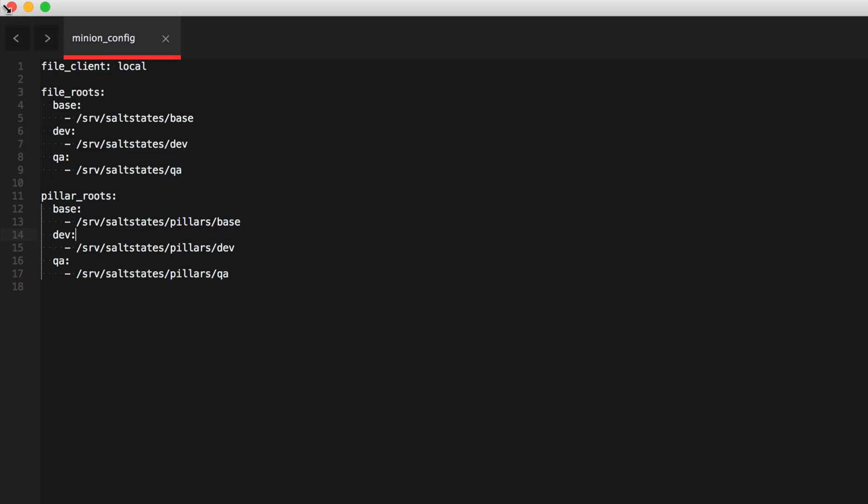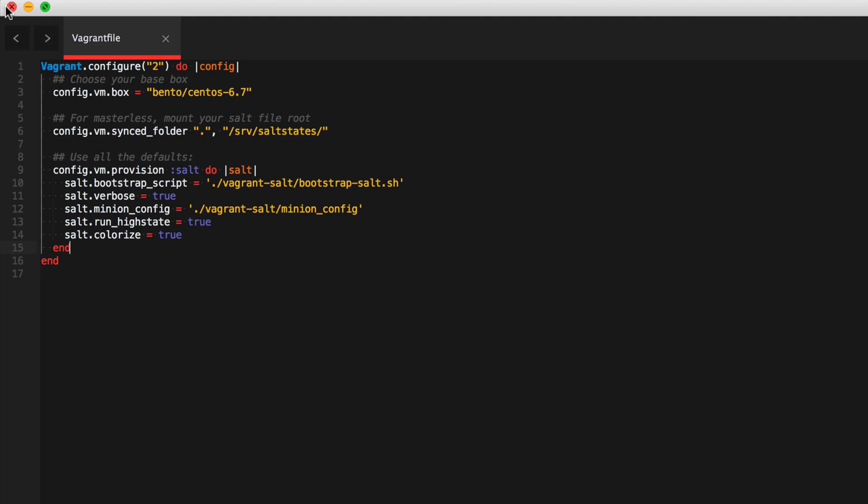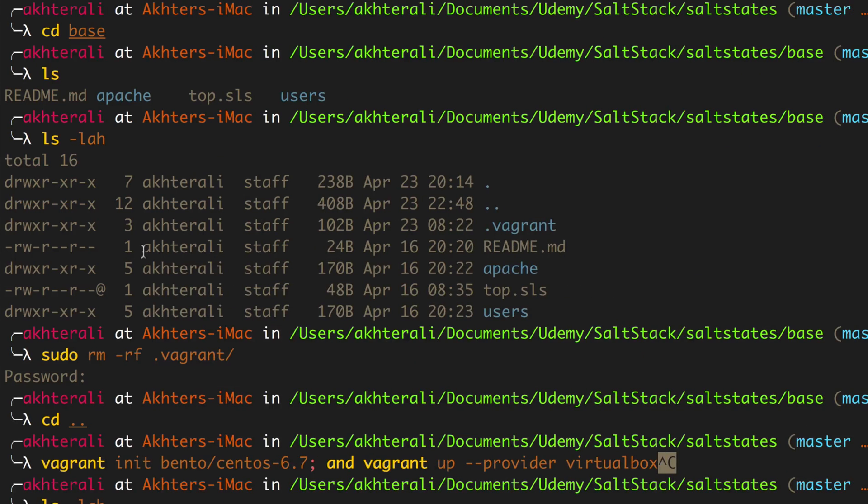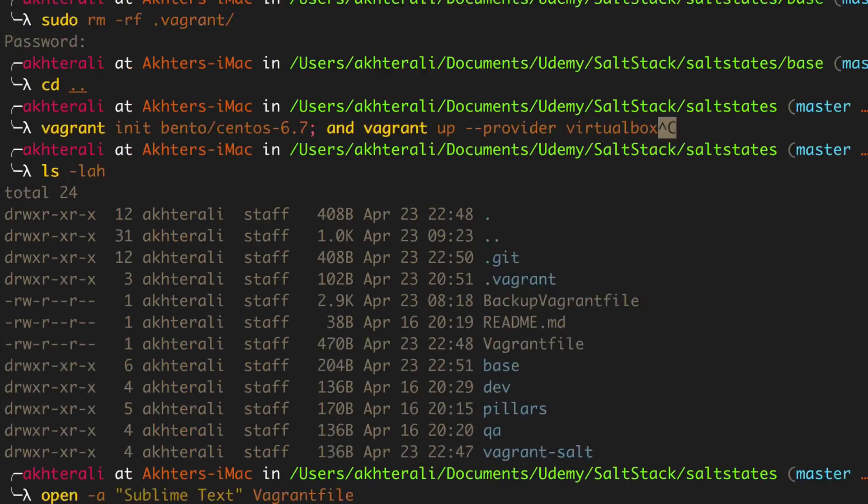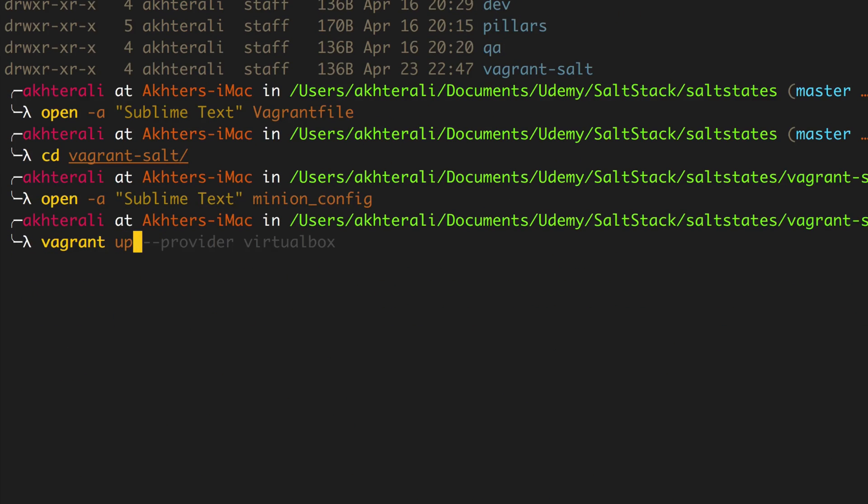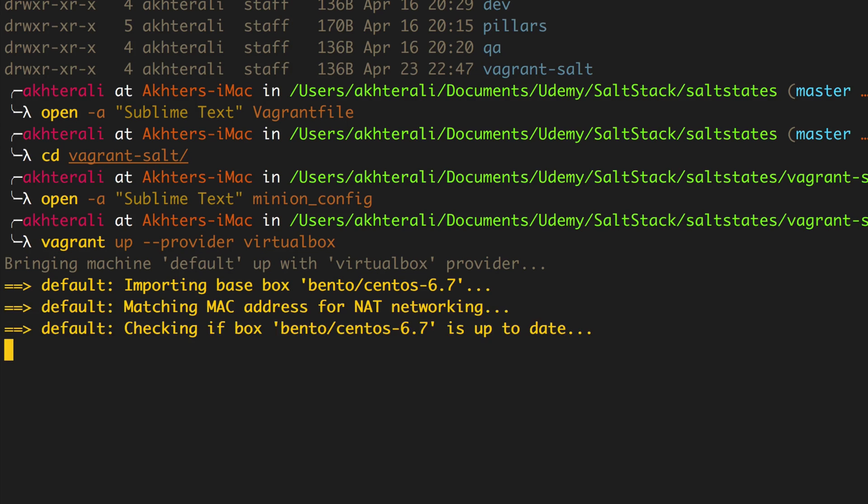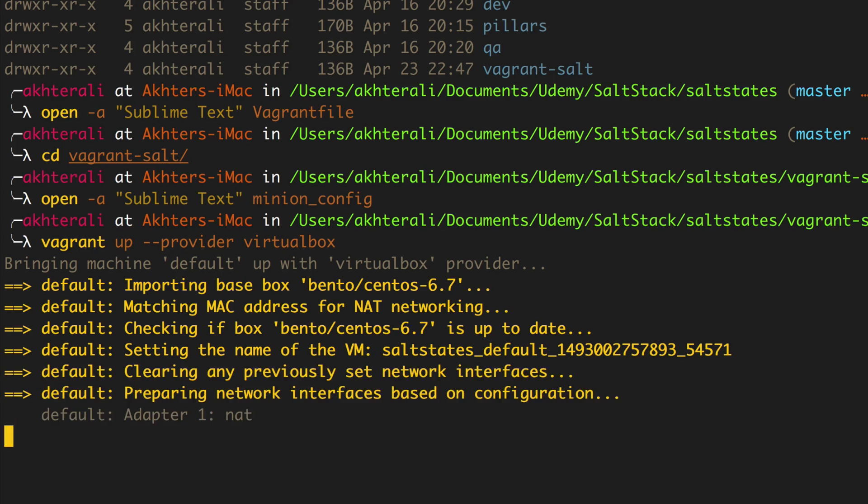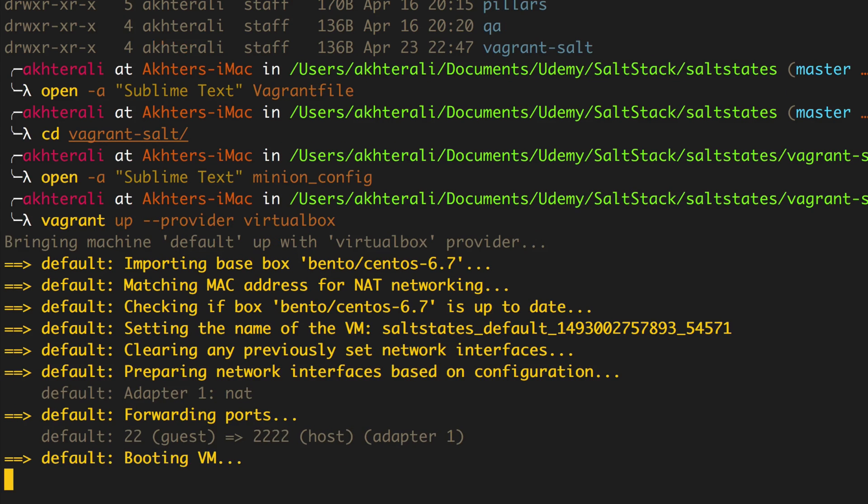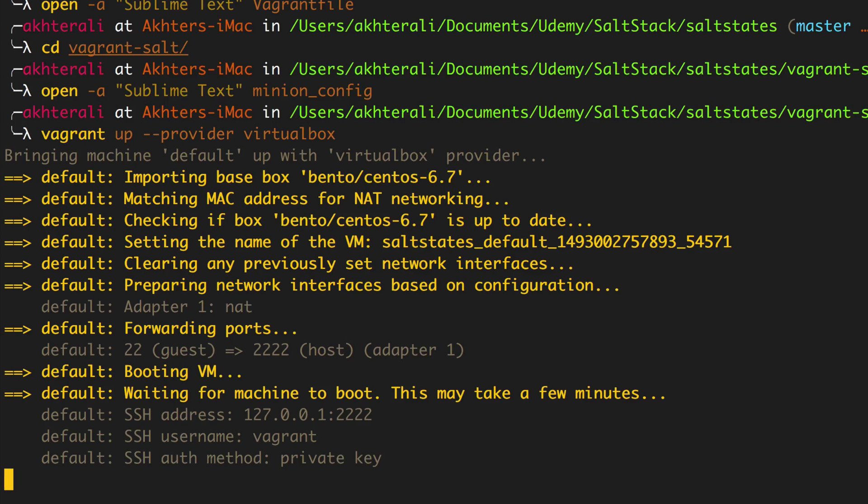All right. So let's go ahead. Now that I've got that out of the way, let's go ahead and run vagrant up and provision. Now this is going to take a while. Basically if you have that verbosity to true, you could see what it does, but it installs a whole bunch of packages and it'll also install salt.